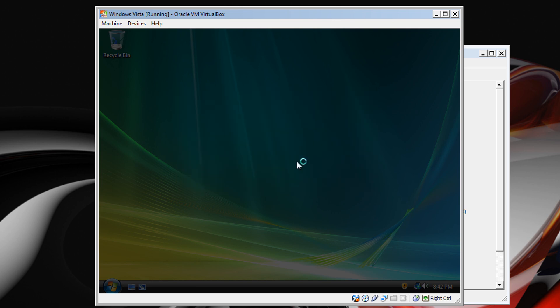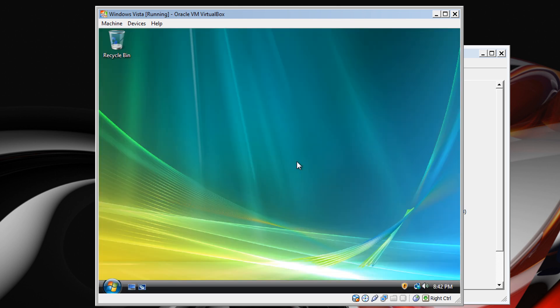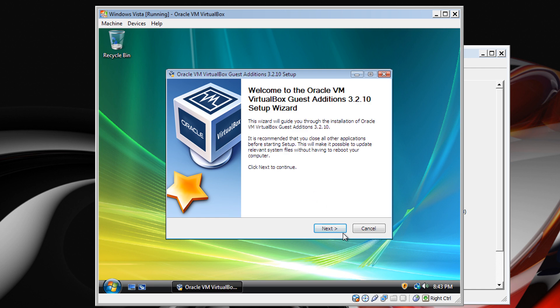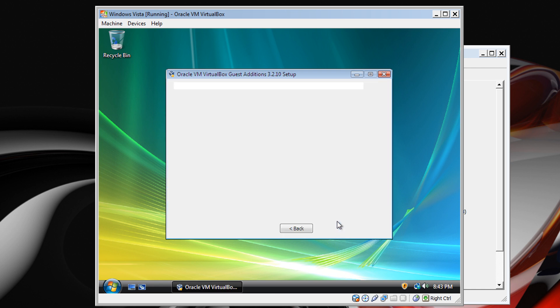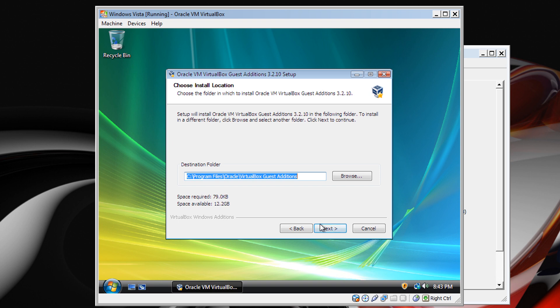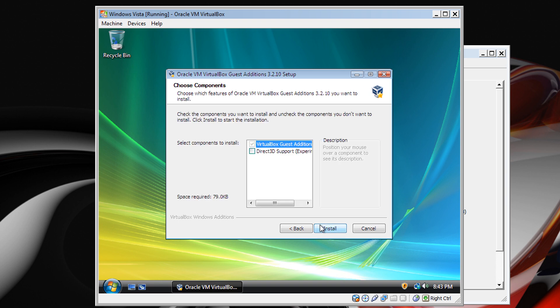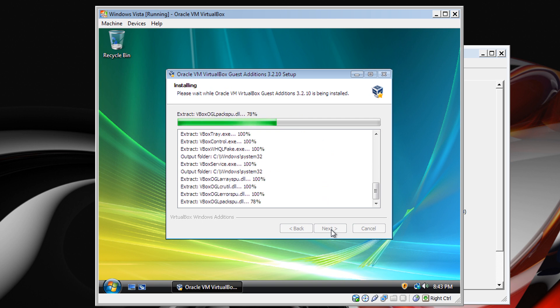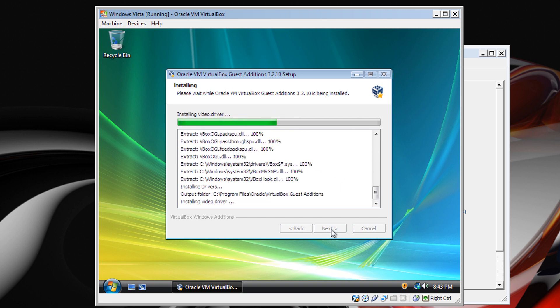Then you get Windows User Account Control, which everyone also loves. Super fast mouse, and you're going to click Next, Next, Next, Next, Next, just like we always do, because no one ever reads anything — I dropped my phone — because no one ever reads anything, and it's going to install.